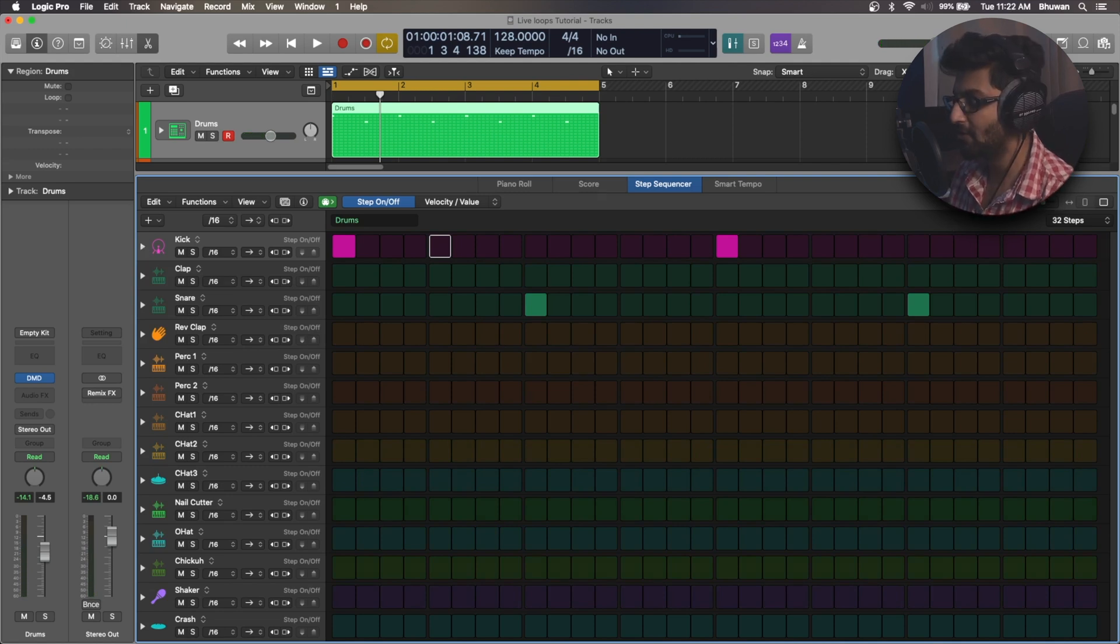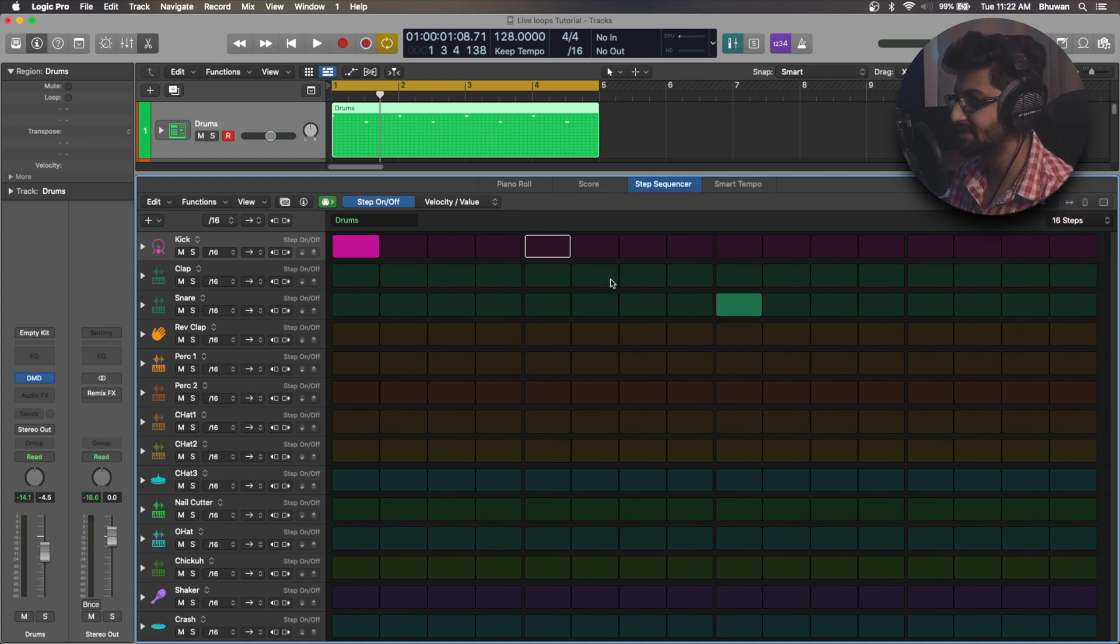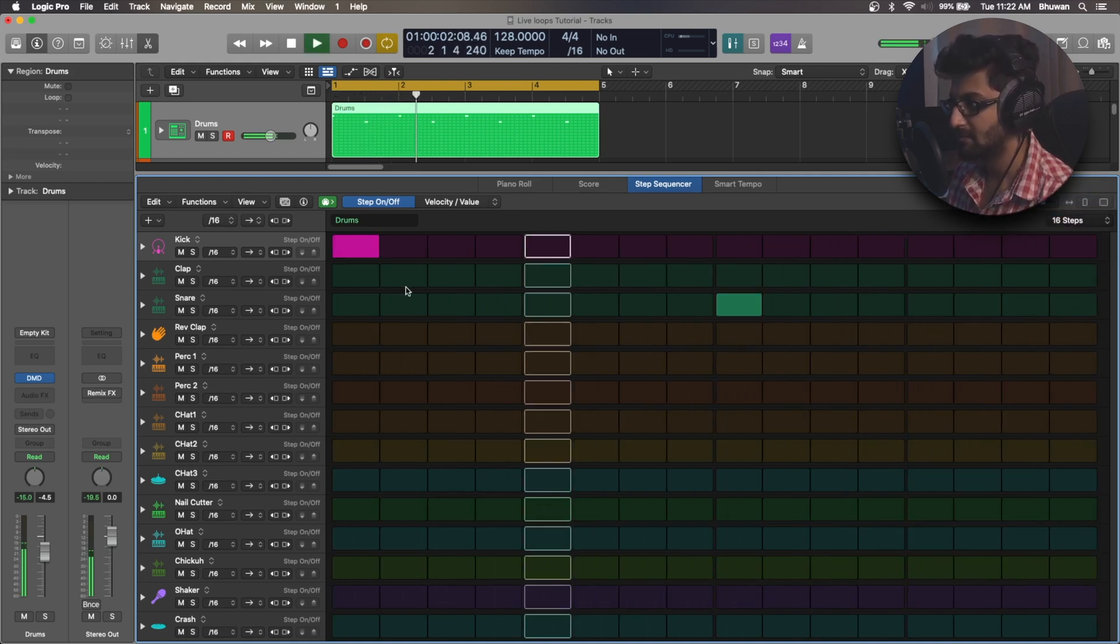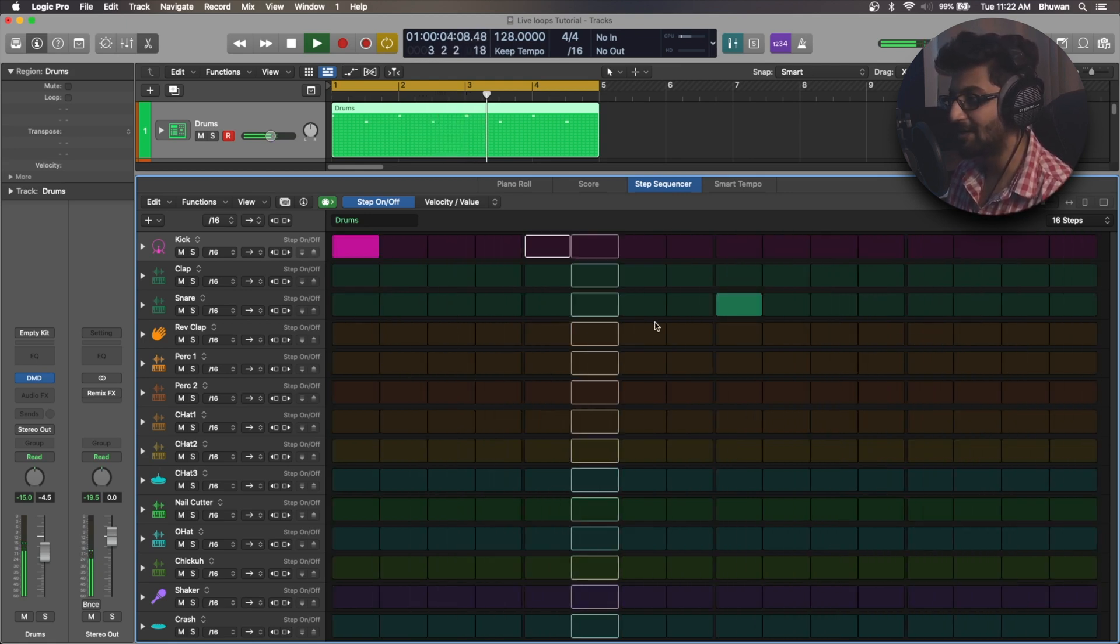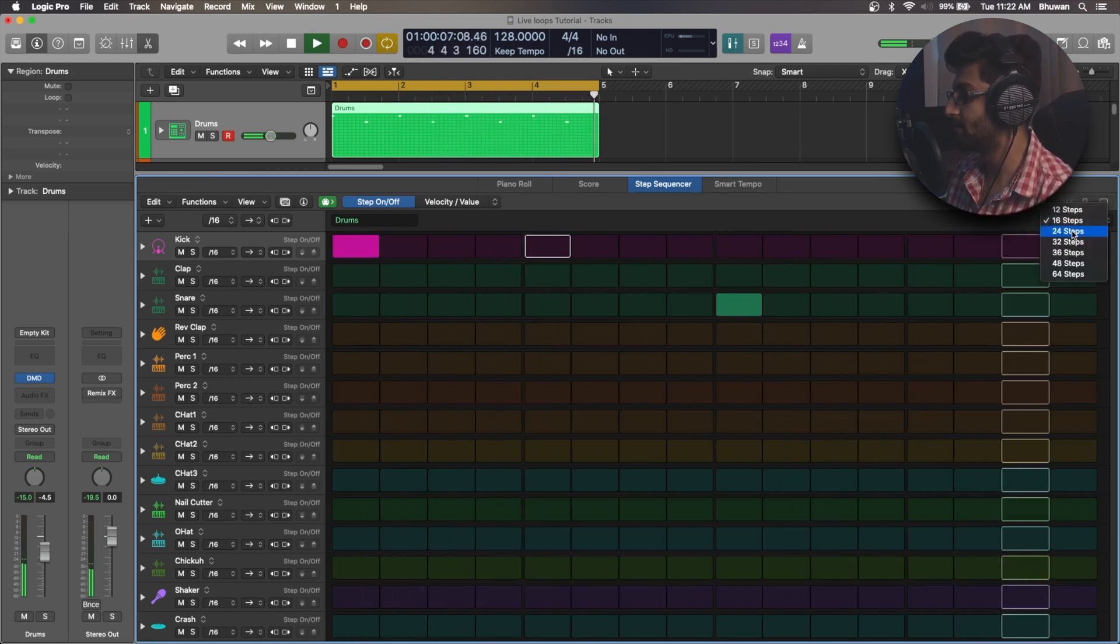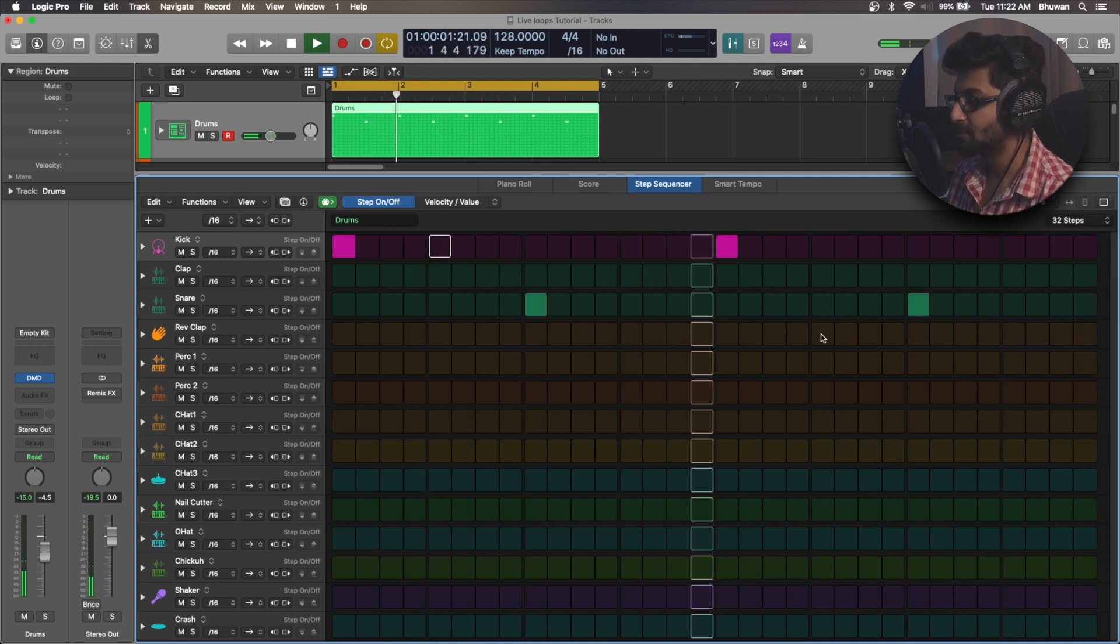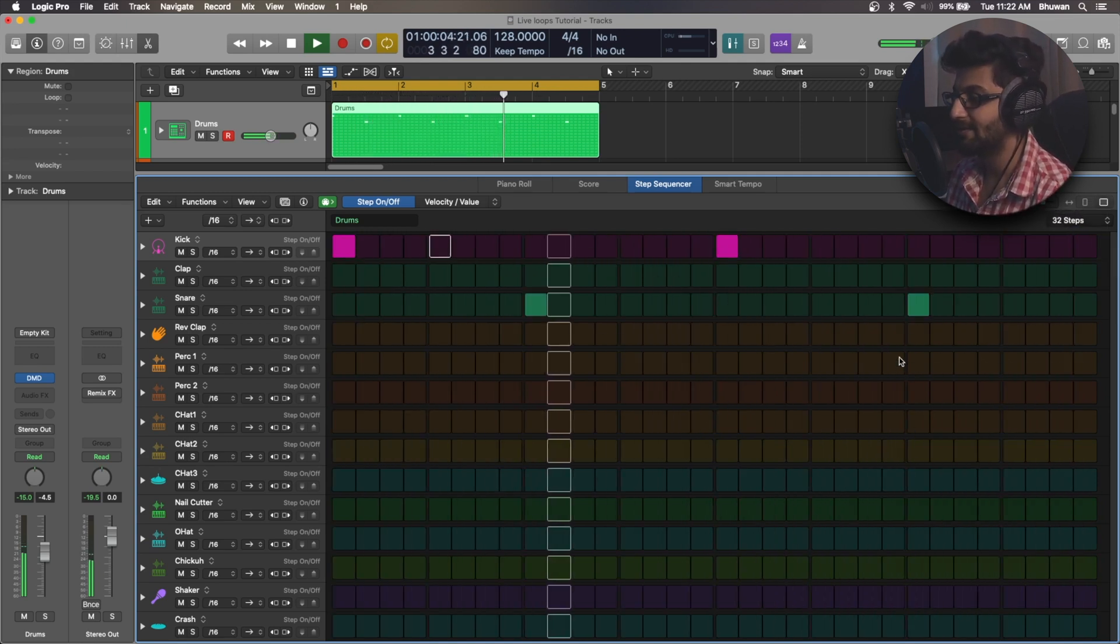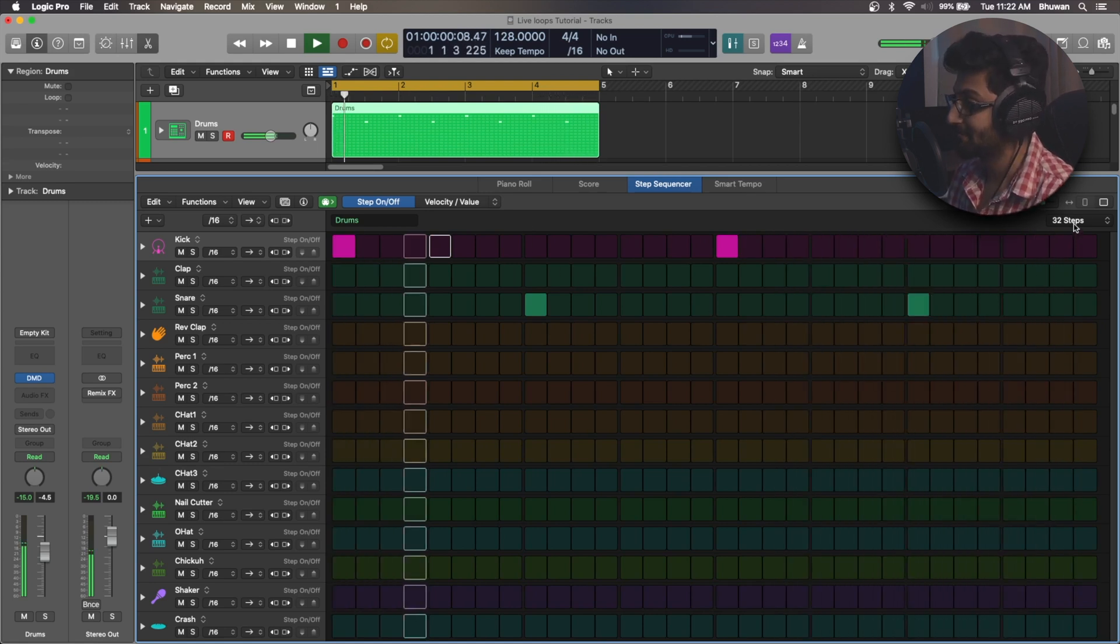Next, you also have the ability to change the pattern length. So you just want 16 steps, it will repeat after every fourth bar, or if you want 32 steps, you can do some changes over here and then it will repeat every eighth bars.